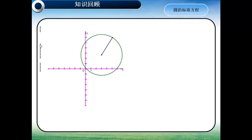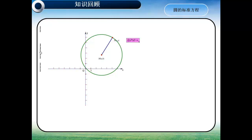怎样来建立圆的标准方程的呢？我们可以来建立直角坐标系，设圆心的坐标为(A, B)，圆上任意点的坐标P(X, Y)。根据圆的定义，我们可以得到PM等于R，将PM用两点间距离公式，可以表示为：根号下(X-A)²加(Y-B)²等于R。